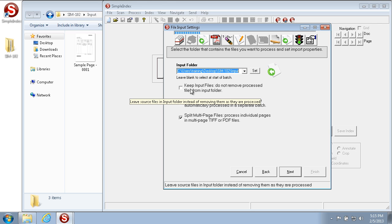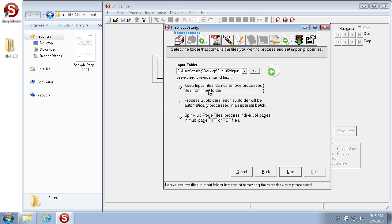For training purposes we want to turn on Keep Input Files. This allows us to process the same images over and over again, but tweak the indexing and job configuration settings to make sure we have it exactly as we need it.